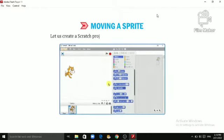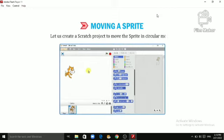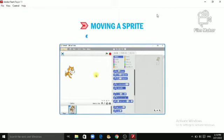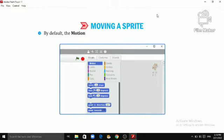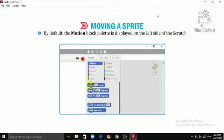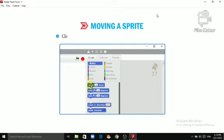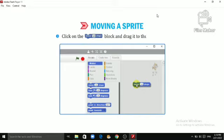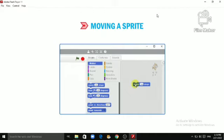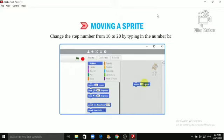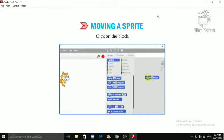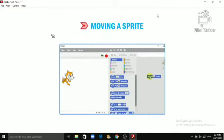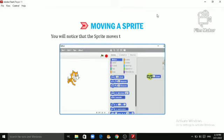Let us create a Scratch project to move the Sprite in circular motion. Open the Scratch window. By default, the Motion Block palette is displayed on the left side of the Scratch window. Click on the Move 10 Steps block and drag it to the script area. Change the step number from 10 to 20 by typing in the number box. Click on the block. You will notice that the Sprite moves the specified number of steps.